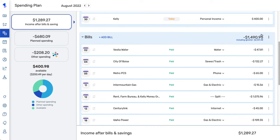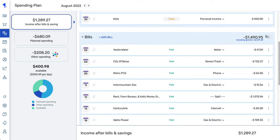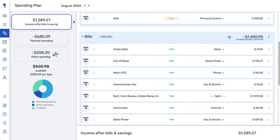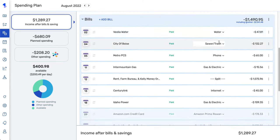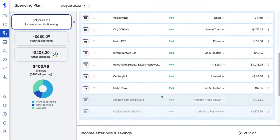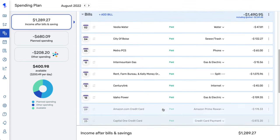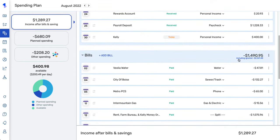You can see the totals for each section so you know how Simplifi is calculating the amounts. If you didn't want to use the calculated amount, you can set a custom amount by clicking the three-dot menu and selecting set custom. To go back to the calculated amount, select use calculated. You may also see an including ignored total, which accounts for recurring credit card payments that are ignored from the spending plan since they are just transfers.